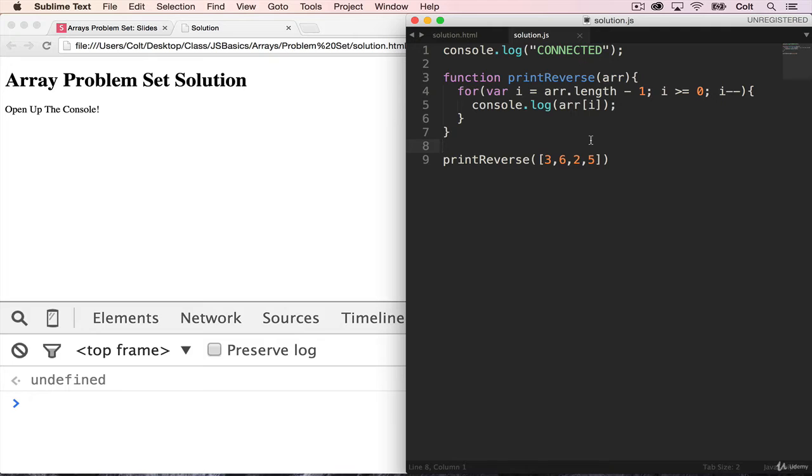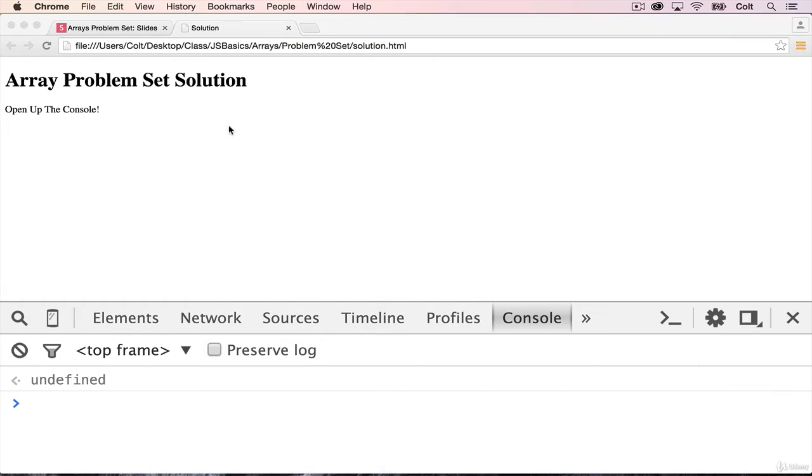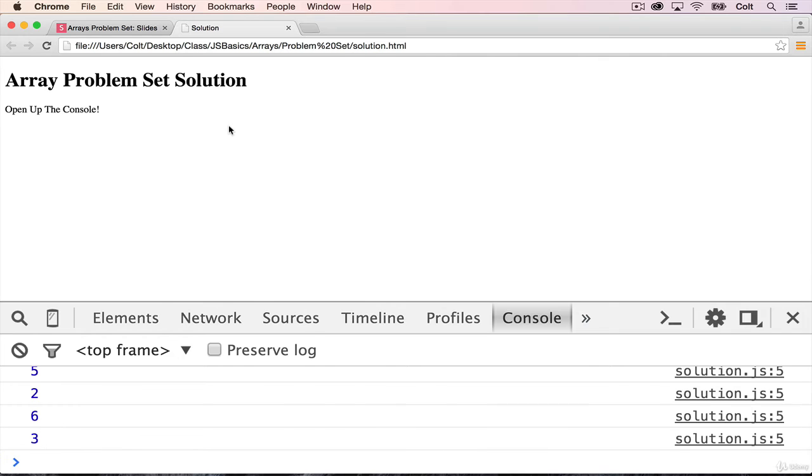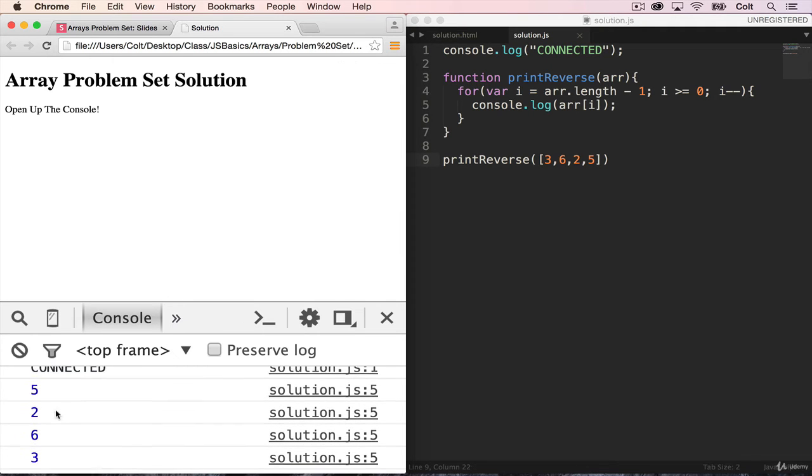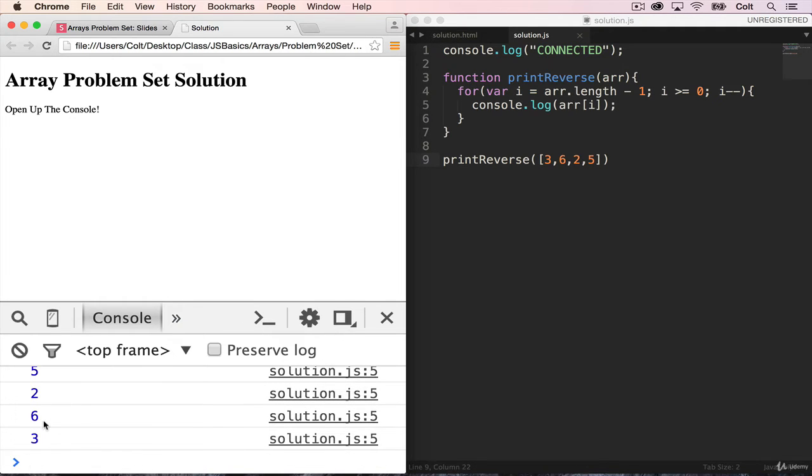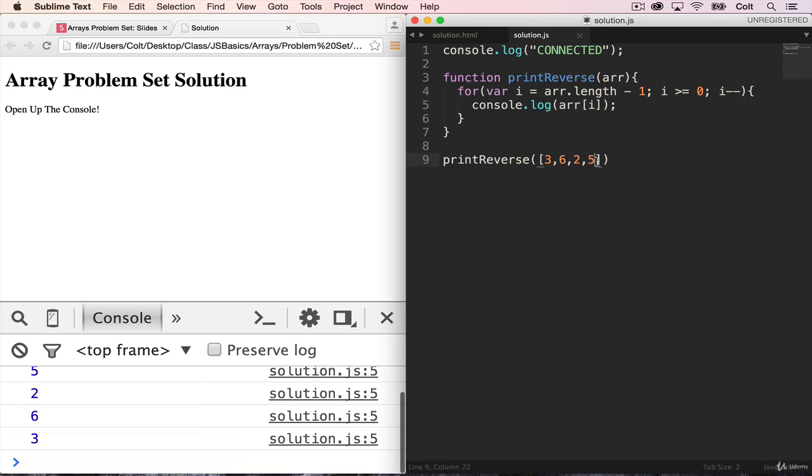So let's take a look. I'm going to call this print reverse with this array, run it in the browser. And you can see, we get five, two, six, and three, which is what we expected.